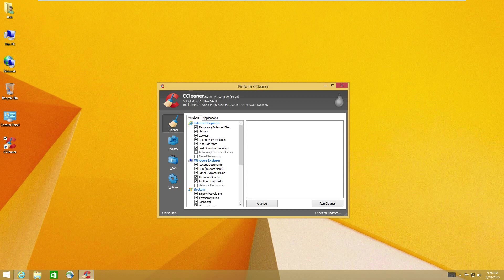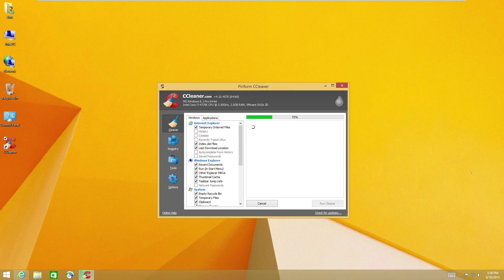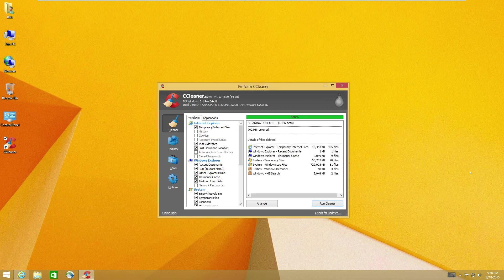So all I do is I click cleaner. A lot of my clients will like to keep their history in cookies and recently typed URL. So I uncheck those. And I just say run cleaner. That's it. Nothing else to it. It won't ruin your computer.